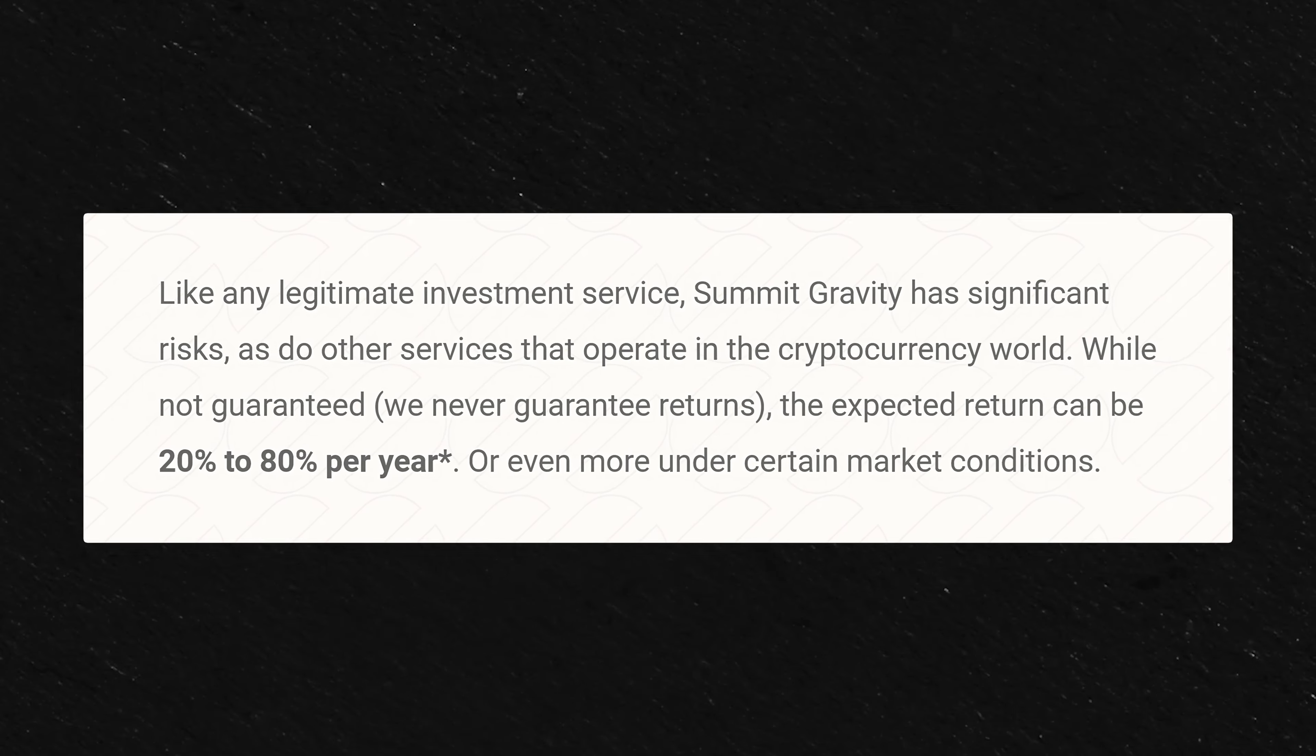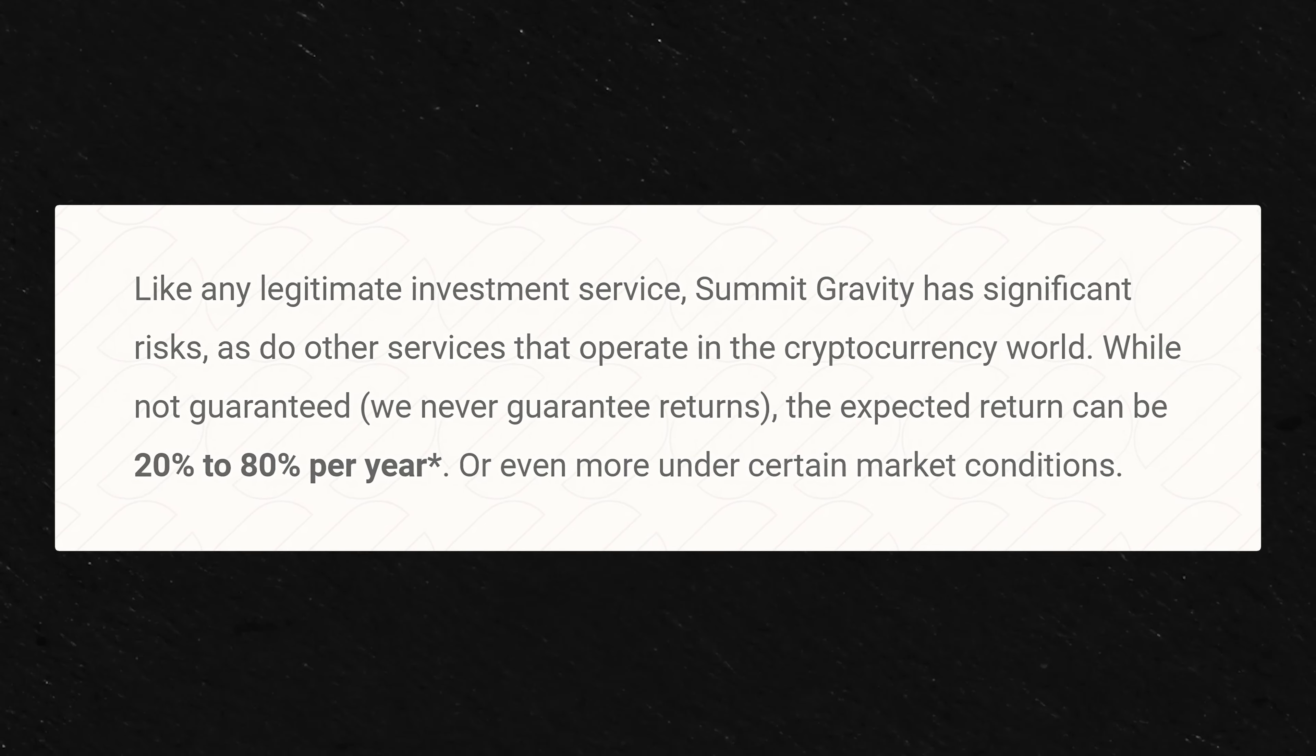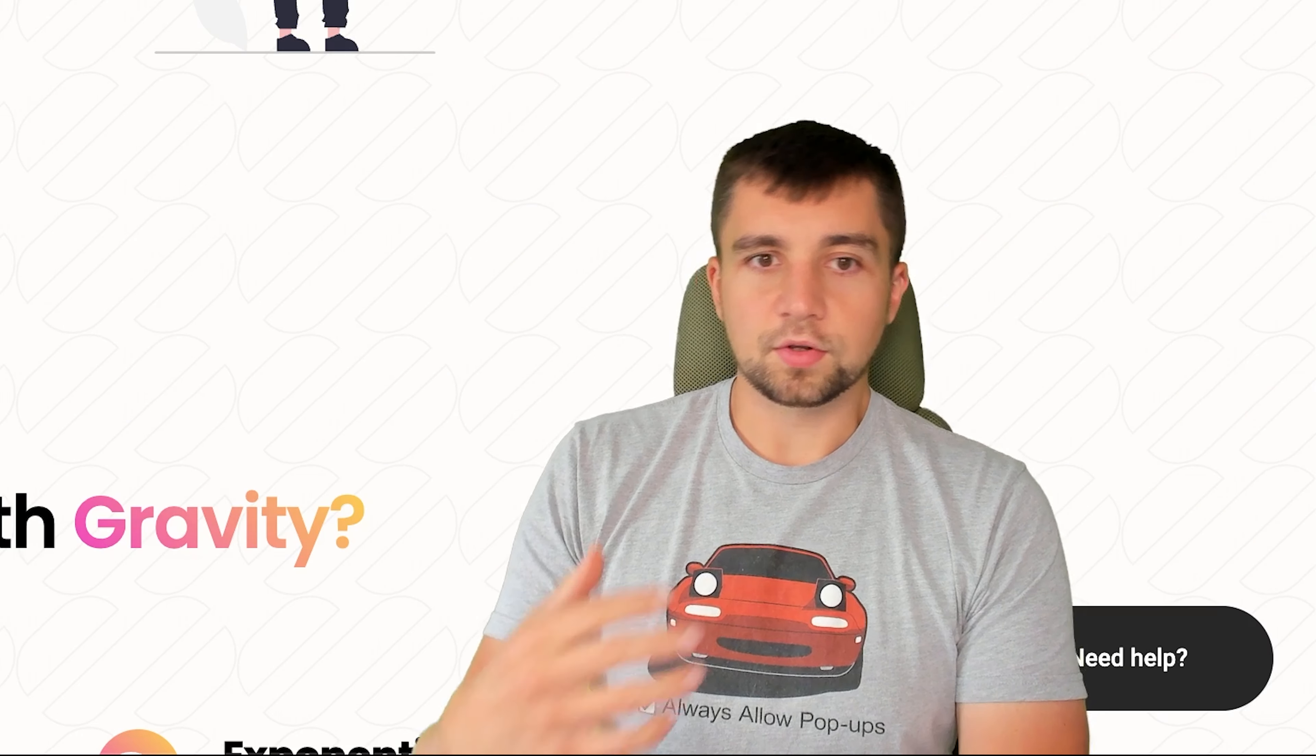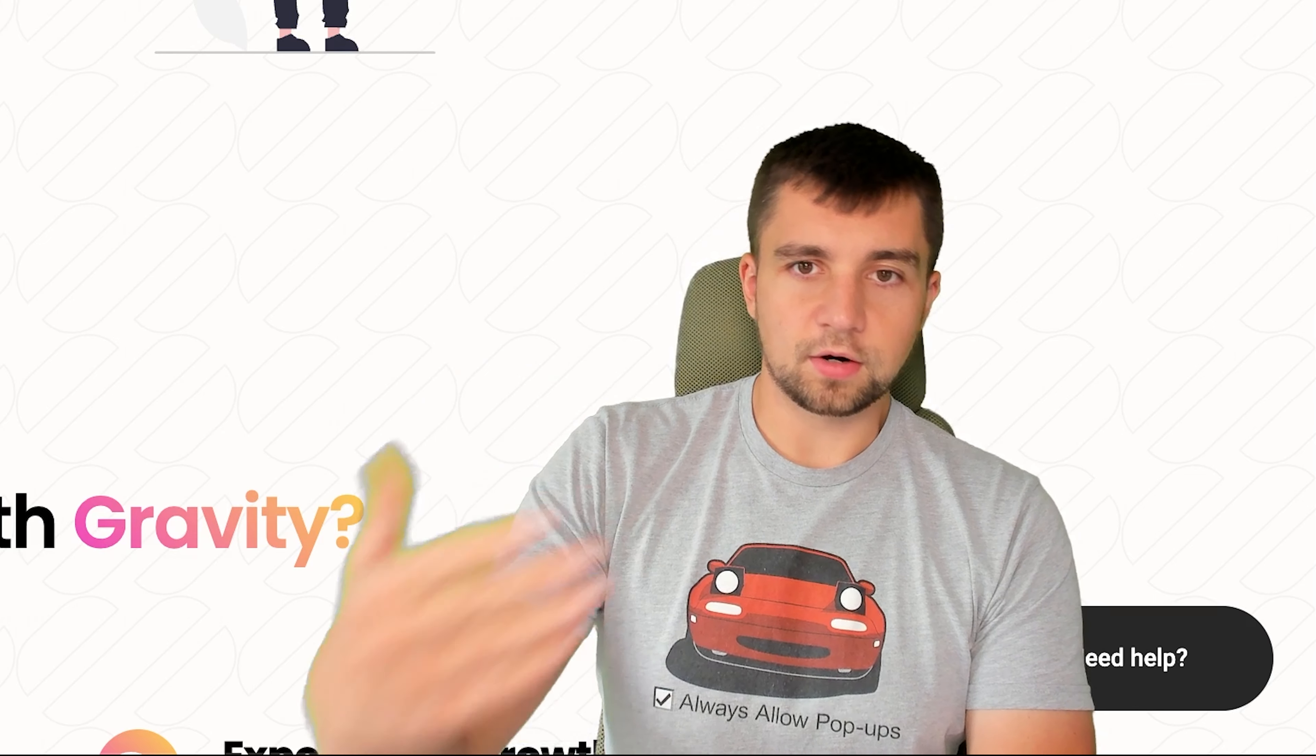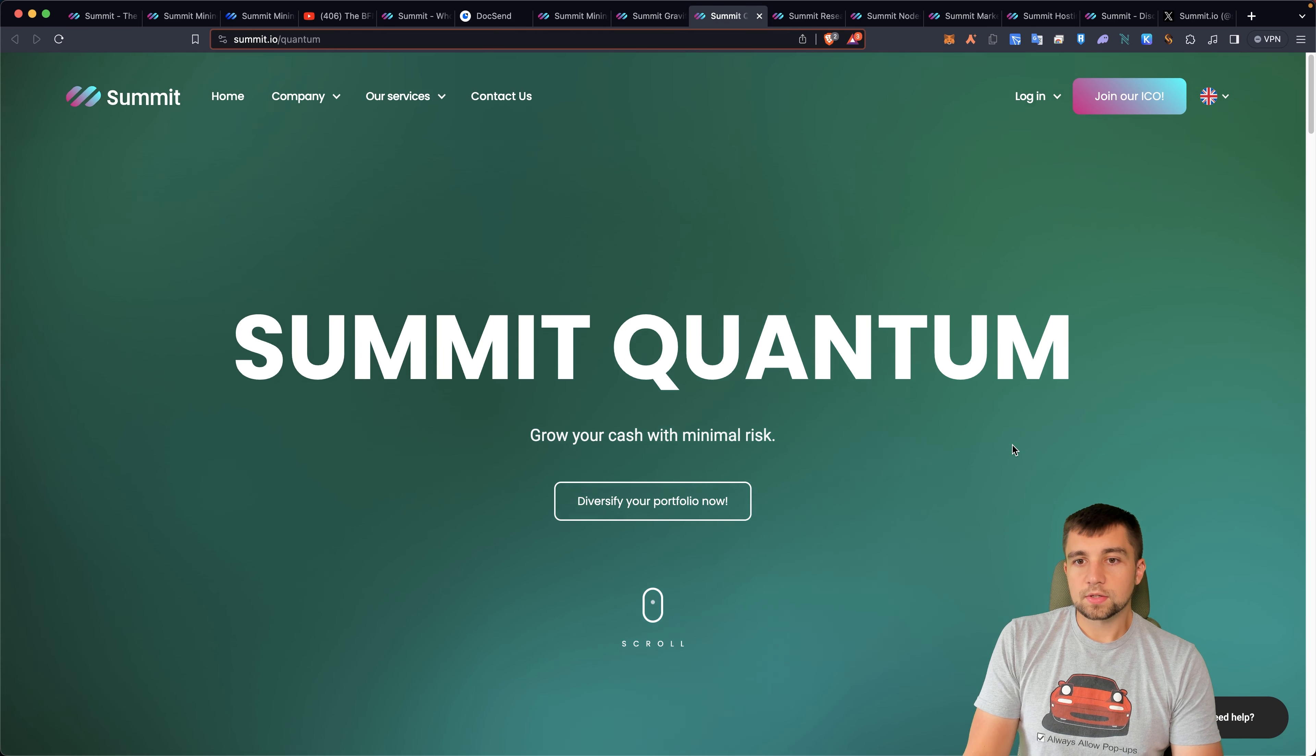This is obviously their platform, a centralized platform. You're giving them your coins, your money, your investment. They have the key, if you will.